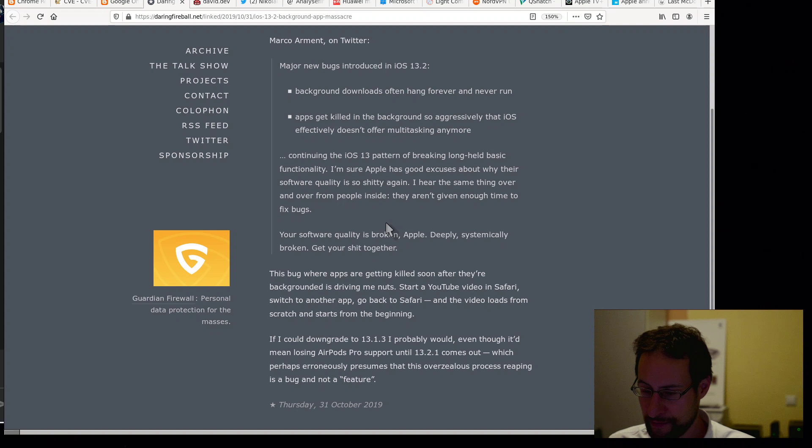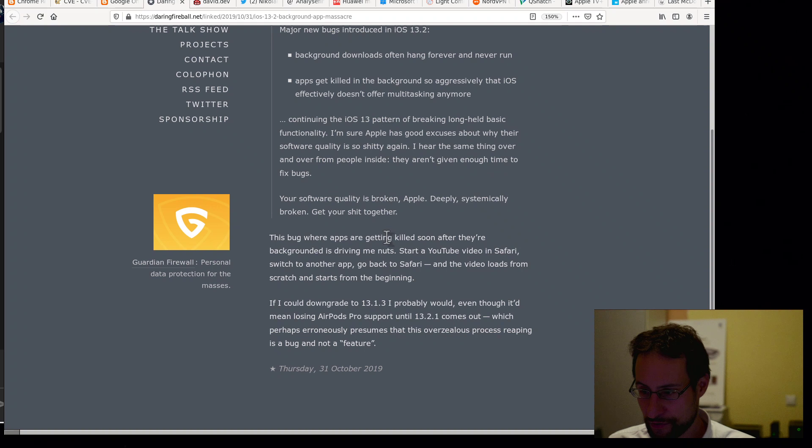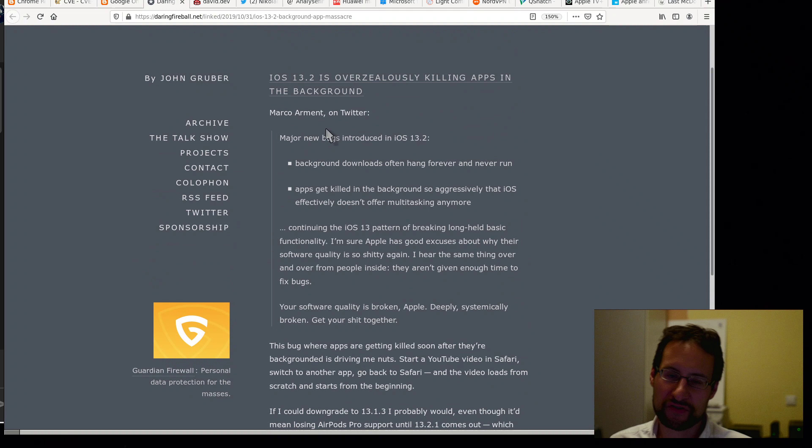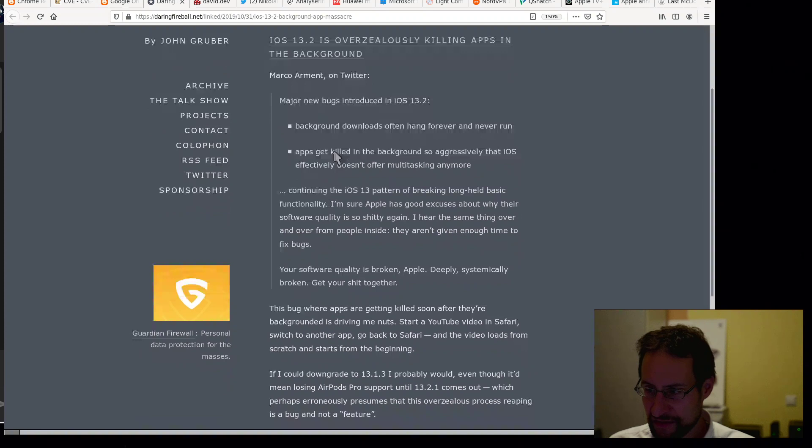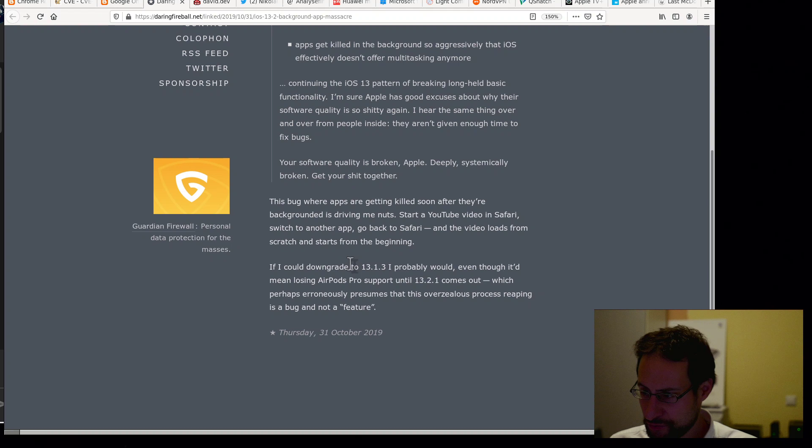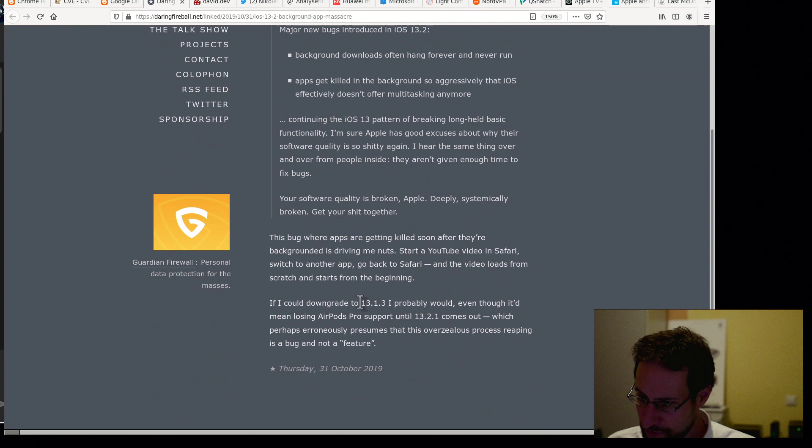Yeah, 2019, you heard it here first. iOS 13 not usable, no multitasking anymore. Continuing iOS 13 pattern of breaking long-held basic functionality. I'm sure Apple has good excuse about why their software quality is so shitty. Again, I heard the same thing over and over from people inside: they aren't given enough time to fix bugs. Your software quality is broken, Apple, deeply systematically broken. Get your shit together.